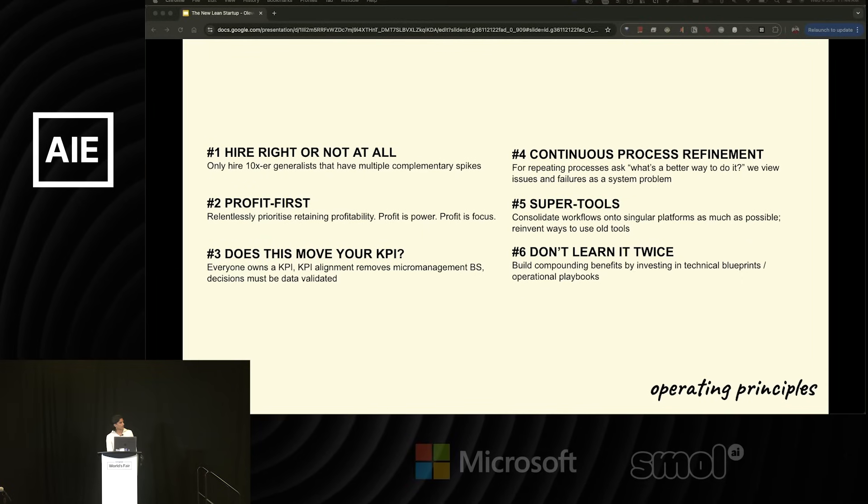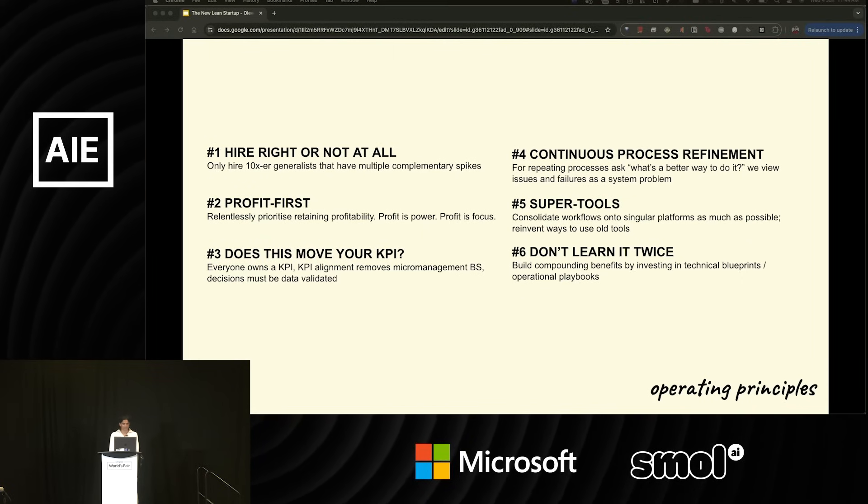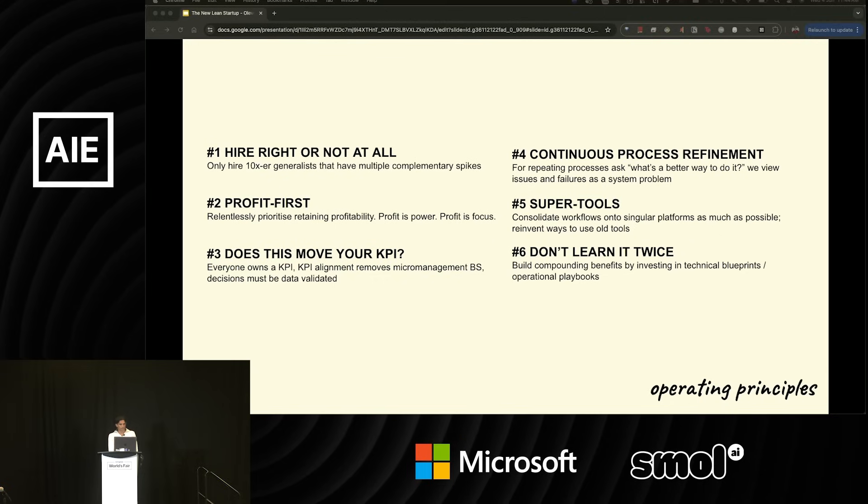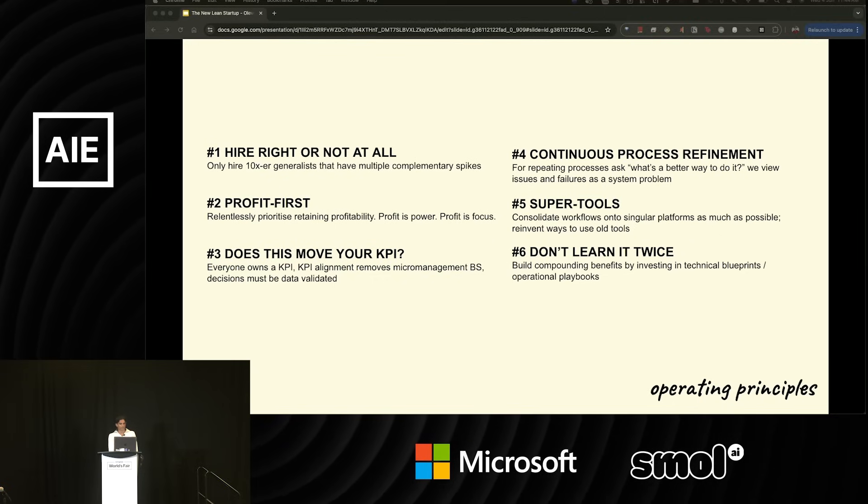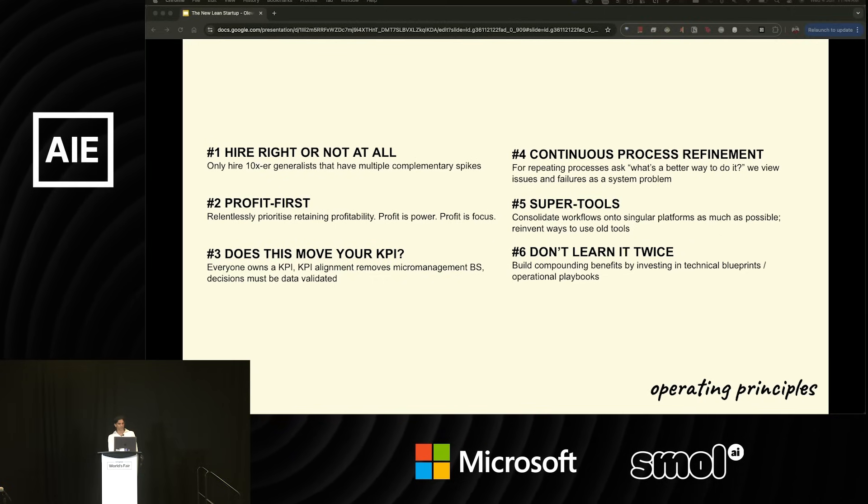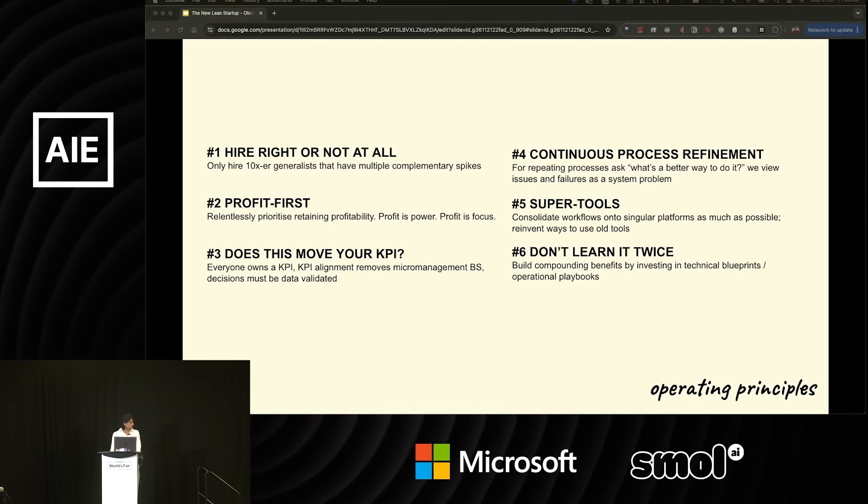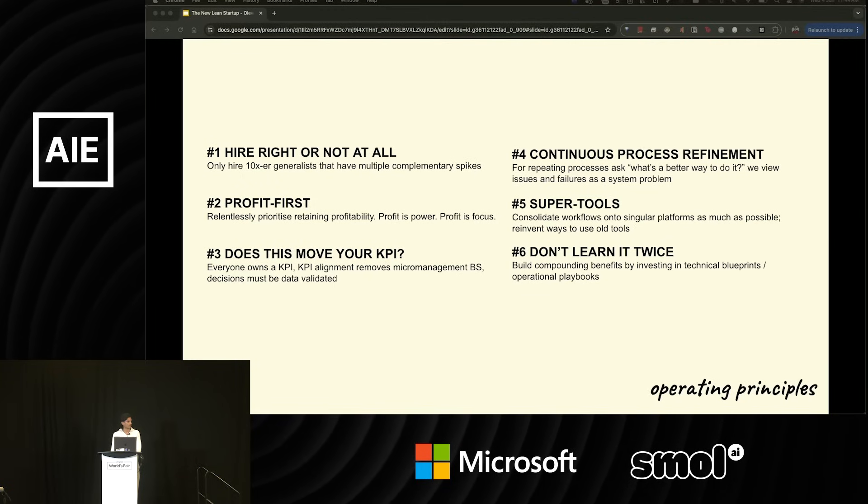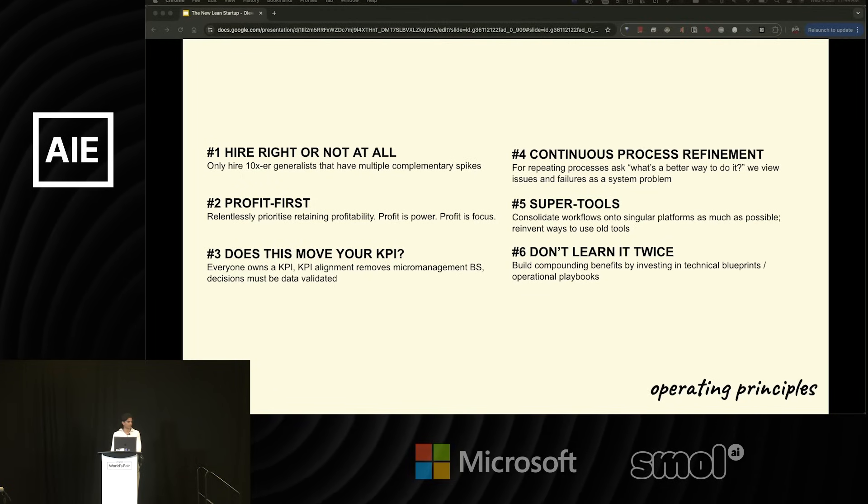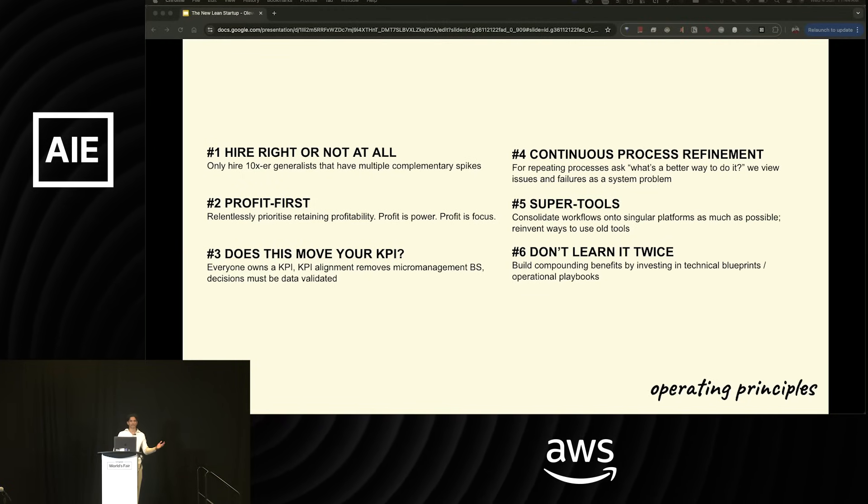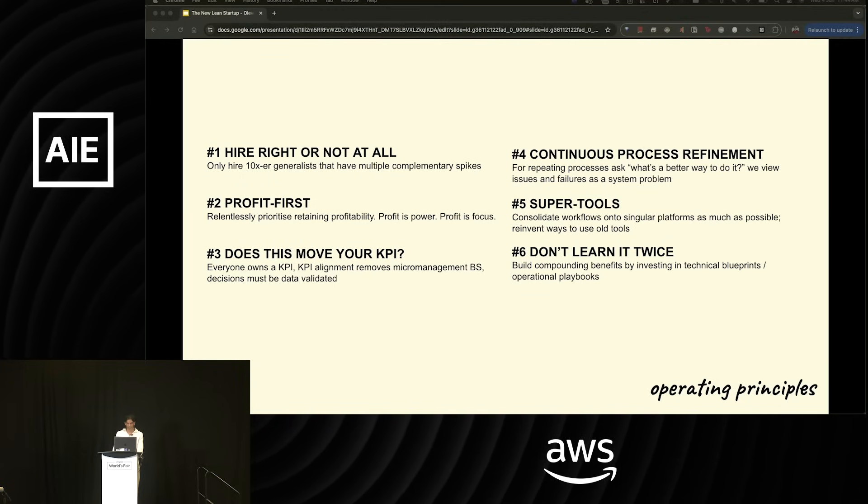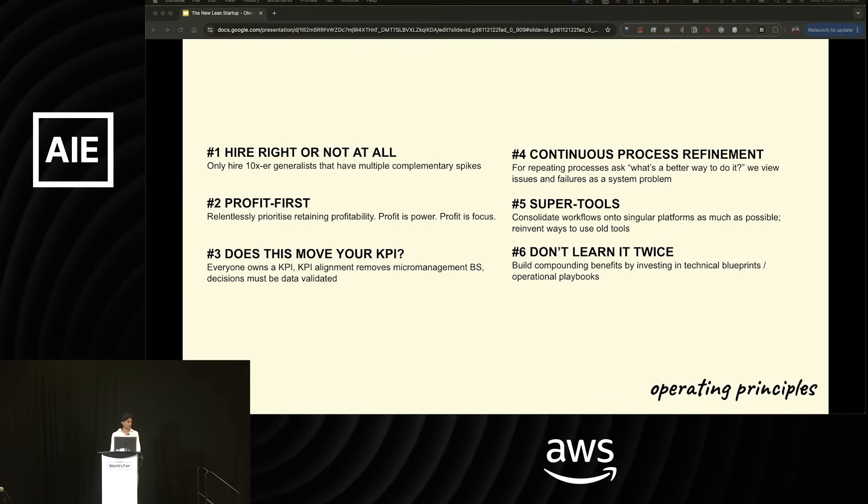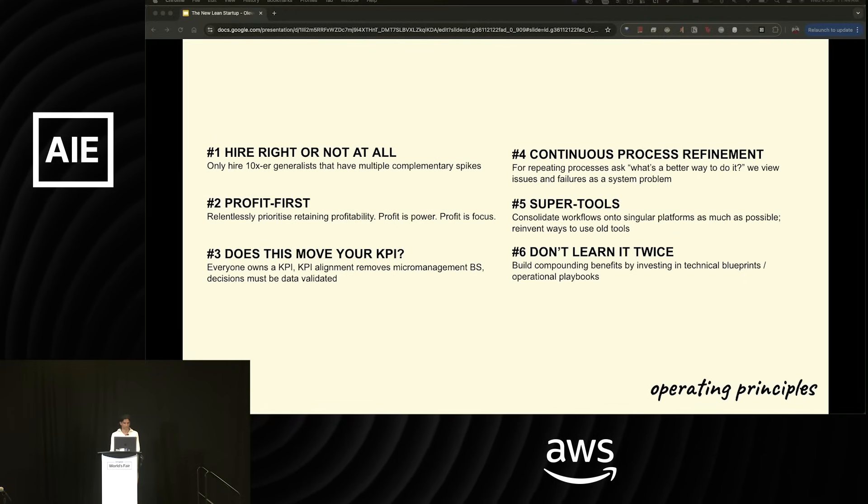And the last principle I'd emphasize is don't learn it twice. We believe in building compounding benefits by investing in technical playbooks and operational blueprints. This allows us to compound our benefits or compound our learning so that the benefits can be yielded across new products. This is exactly how we were able to hit a million users on Unstuck within nine weeks, taking everything we learned over a year and a half on Quizzer.